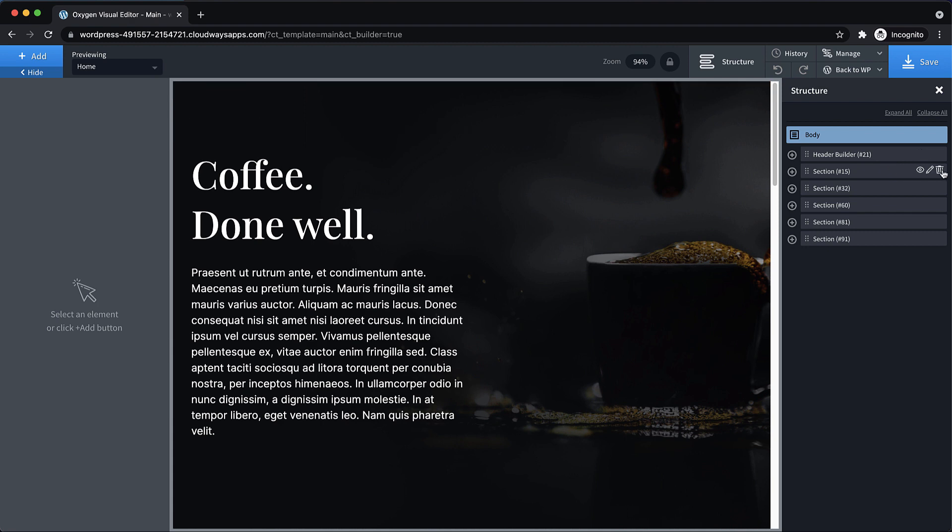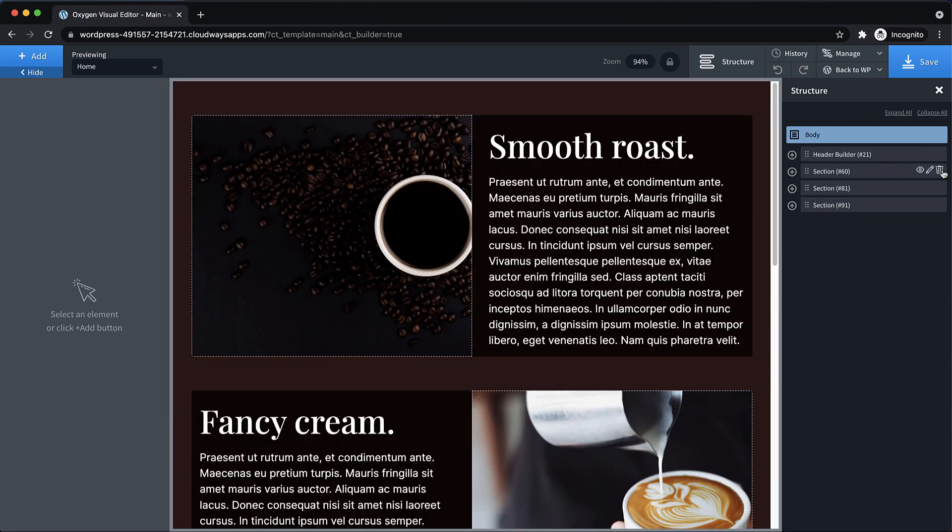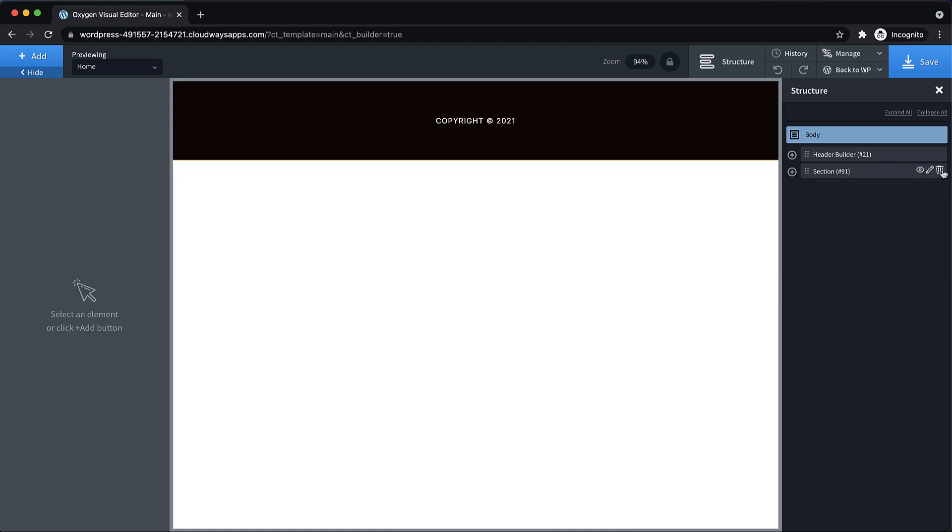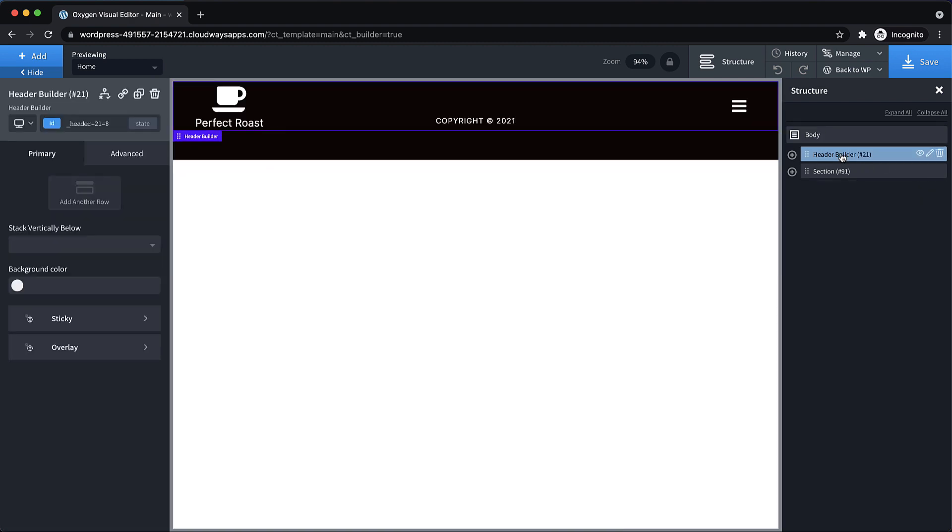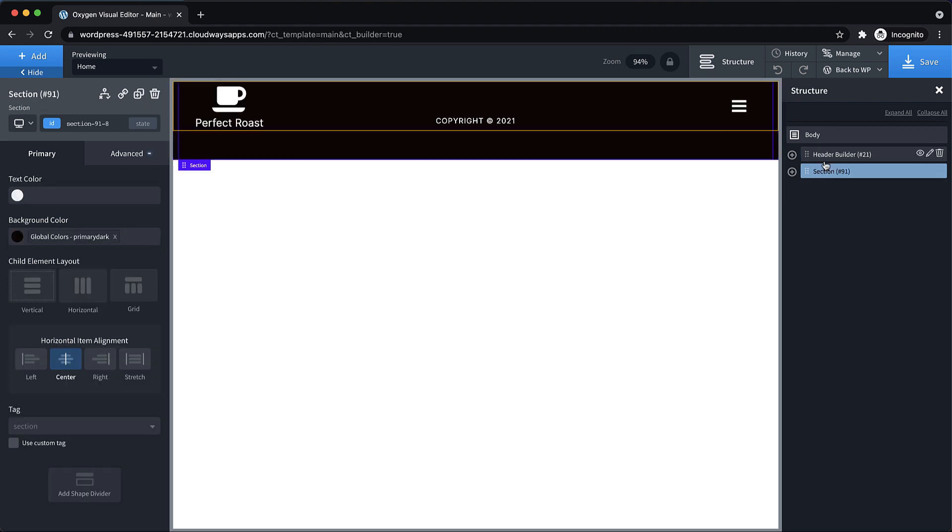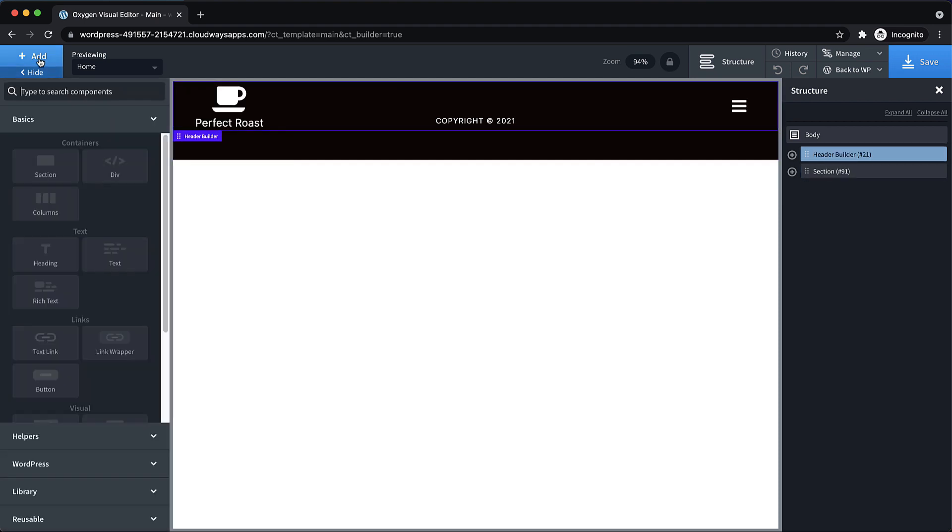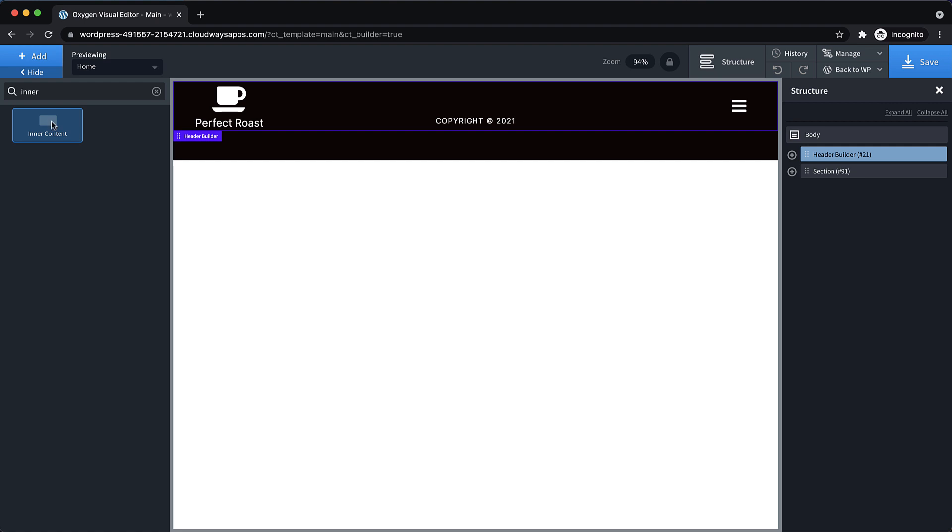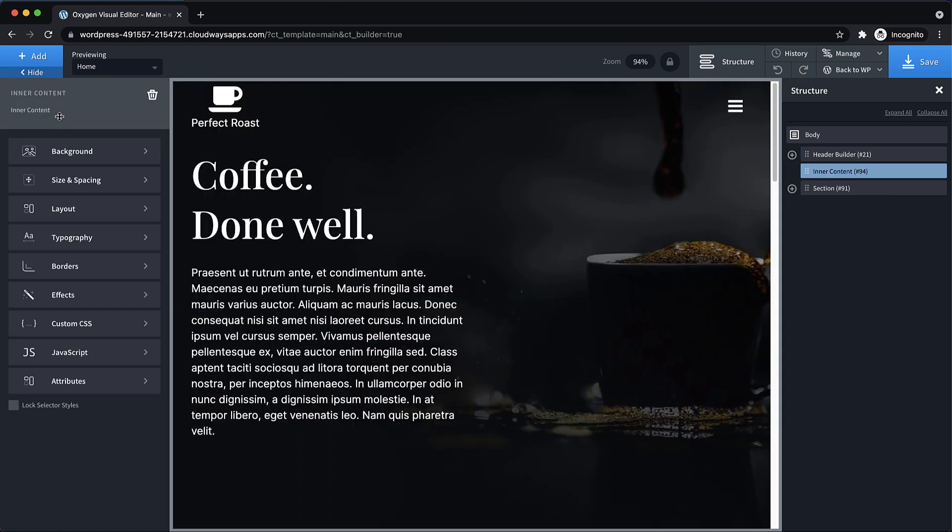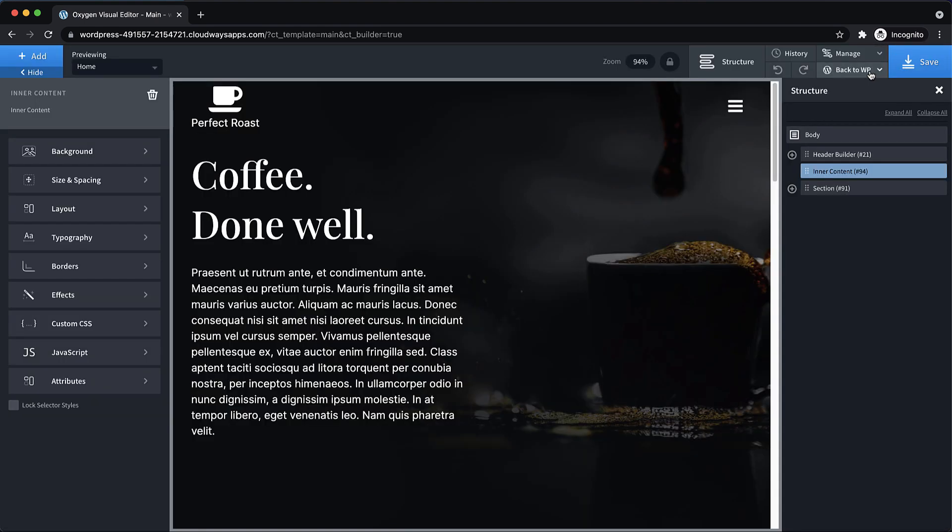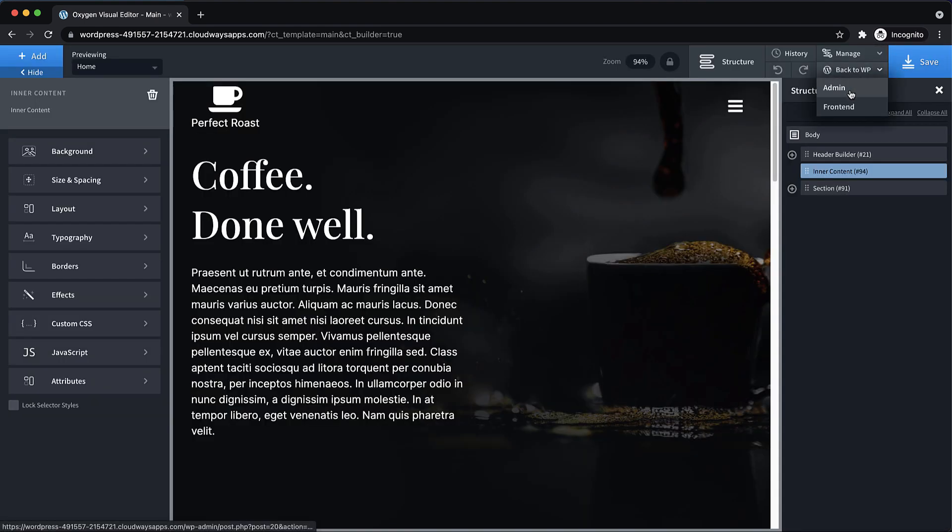Since we don't need anything that's between the header and footer, we're going to replace all that stuff with an inner content element. So let's get rid of this section, this section, this section, and this section. Now we have our header and our footer. Now let's add an inner content element. And just like that, we've moved it out into a template.